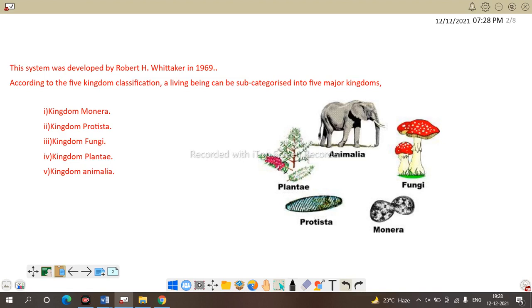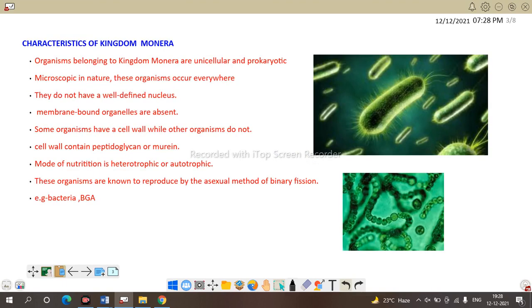First is Kingdom Monera. Here the organisms are unicellular, prokaryotic, microscopic, and distributed everywhere. They don't have a well-defined nucleus — Monera contain a primitive nucleus and membrane-bound organelles are absent. Some organisms have a cell wall while others do not, for example Mycoplasma. The cell wall contains peptidoglycan or murein. Monera mainly contains bacteria.